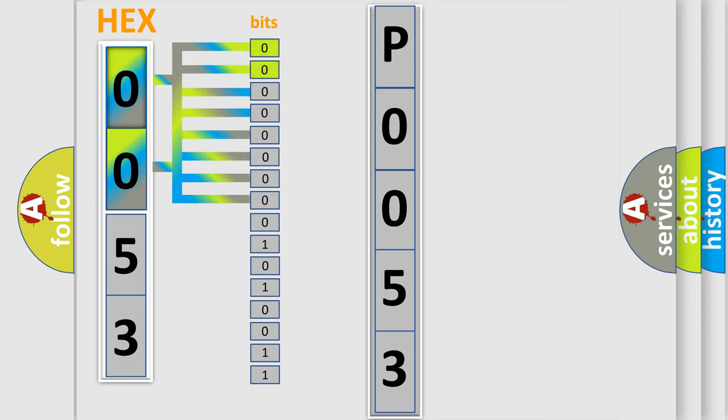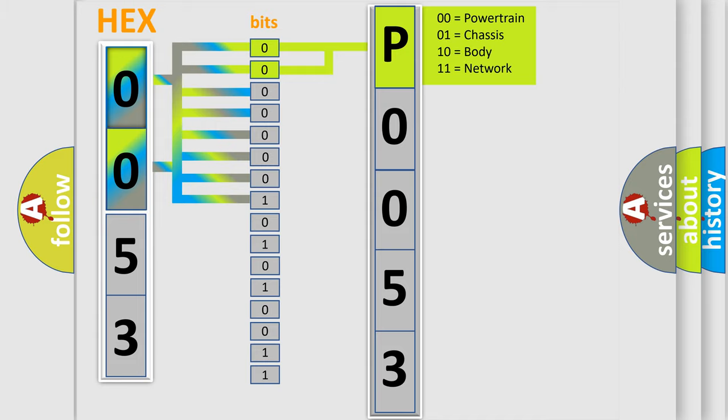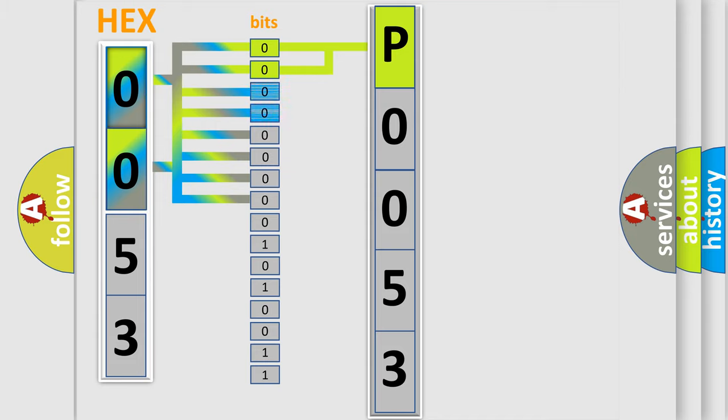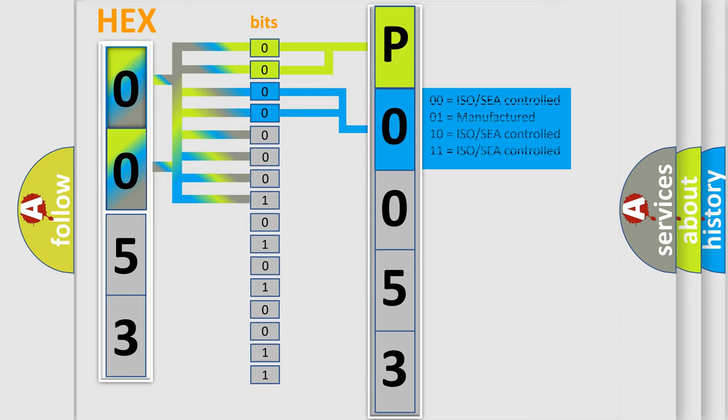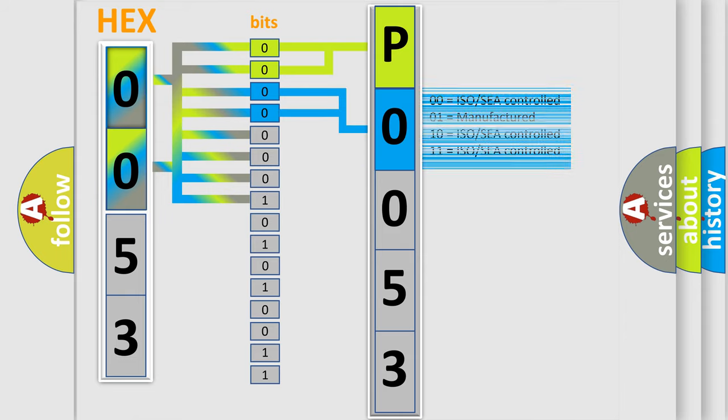By combining the first two bits, the basic character of the error code is expressed. The next two bits determine the second character. The last bit styles of the first byte define the third character of the code.